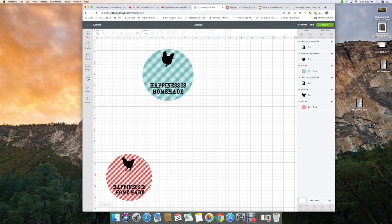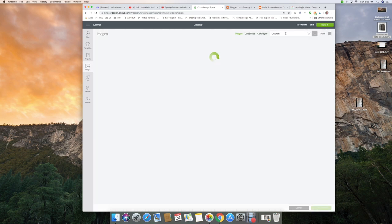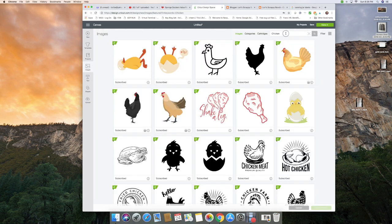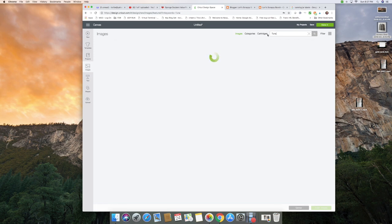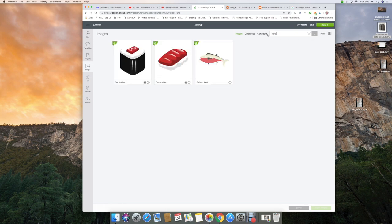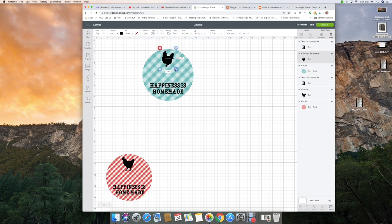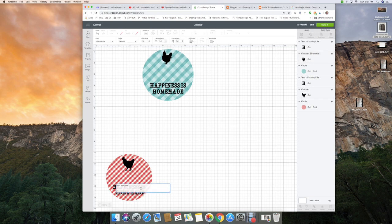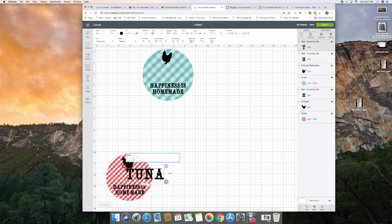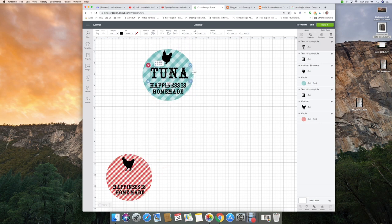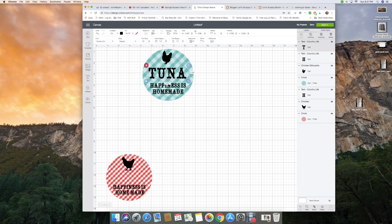In here I want to add, we'll do this one for the tuna. Kind of funny to have a chicken with tuna, huh? Do we have a tuna image? No, not really. Okay, so we will just stay with the chicken. Maybe make them a little smaller. Then I'm going to add my text again, and this I can choose a different text than the one that I have already for happiness is homemade because you want it to look a little different.